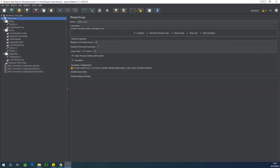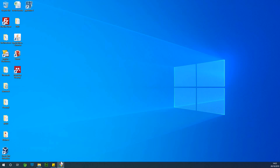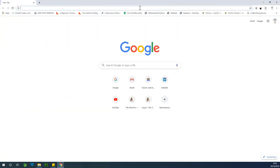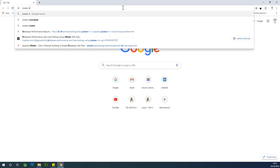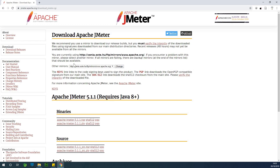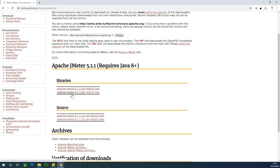JMeter is open — I'm going to close it because I want us to start from a clean slate. For those new to JMeter, it is simply a tool you use to test the performance of your databases, applications, websites, and web applications. Just go to JMeter downloads to get to the download page and download JMeter for free. For Windows, download Apache JMeter 5.1.1.zip.